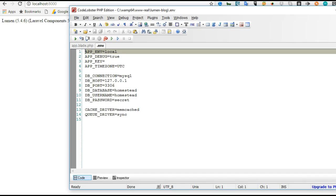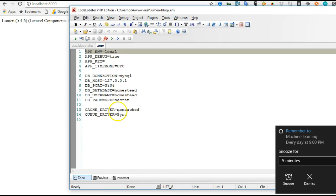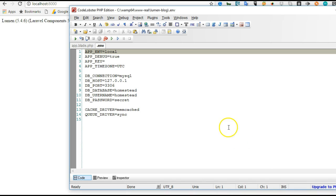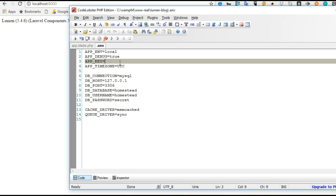There are one or two configurations we have to make in the .env file. First, you have to put an app key — an app key is basically a set of strings that is unique to your app. I'll just put a set of random strings. Now I have an app key, and I save it.